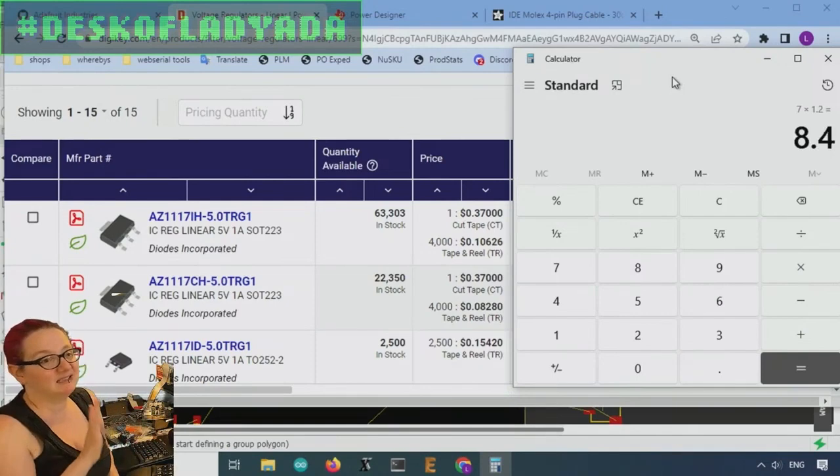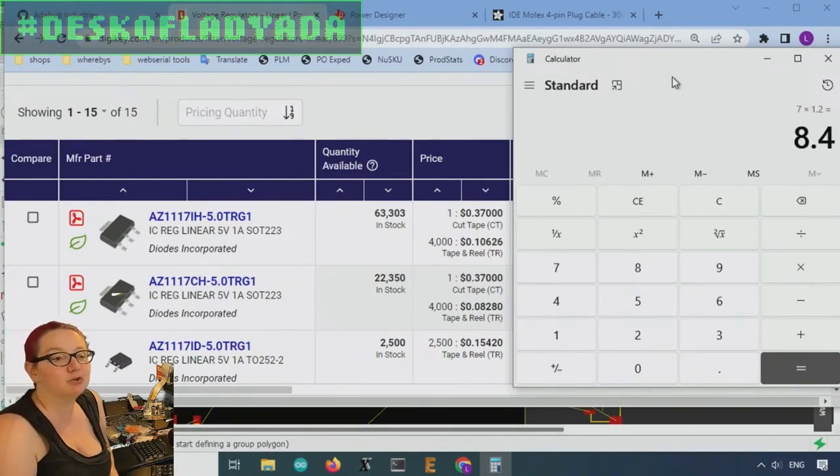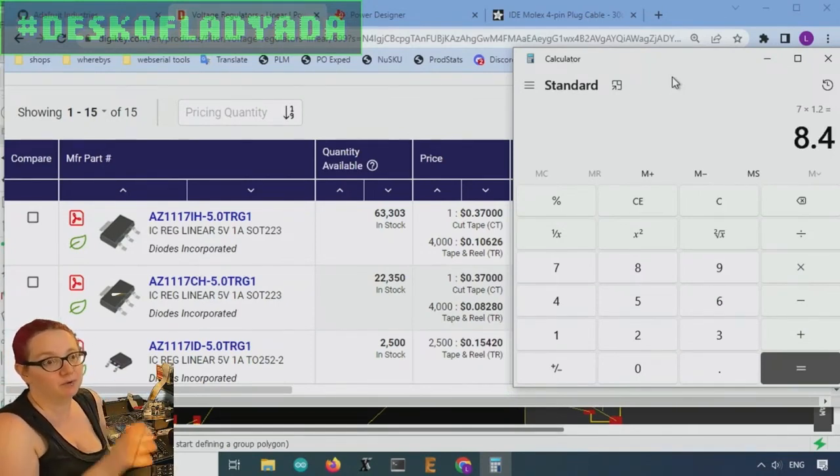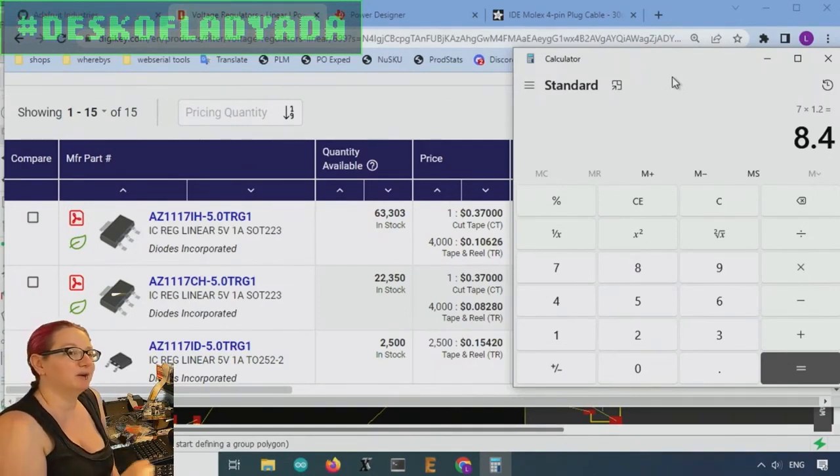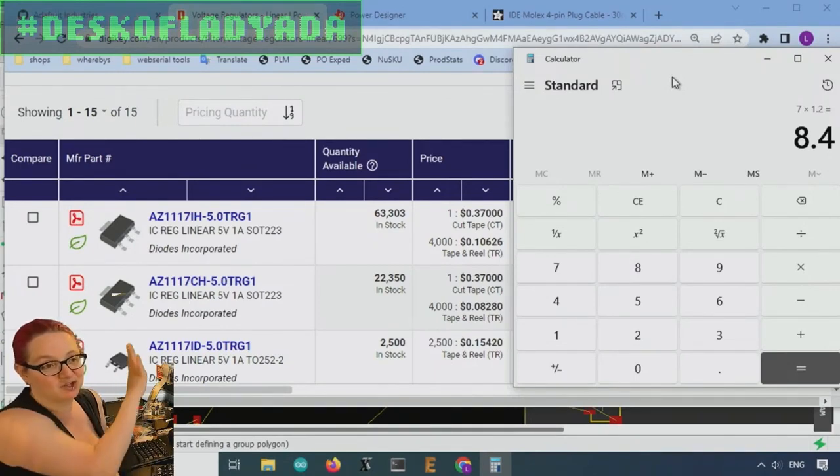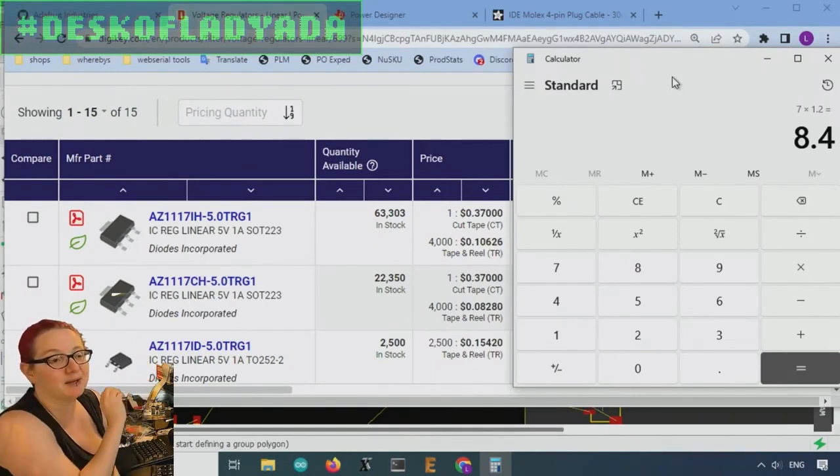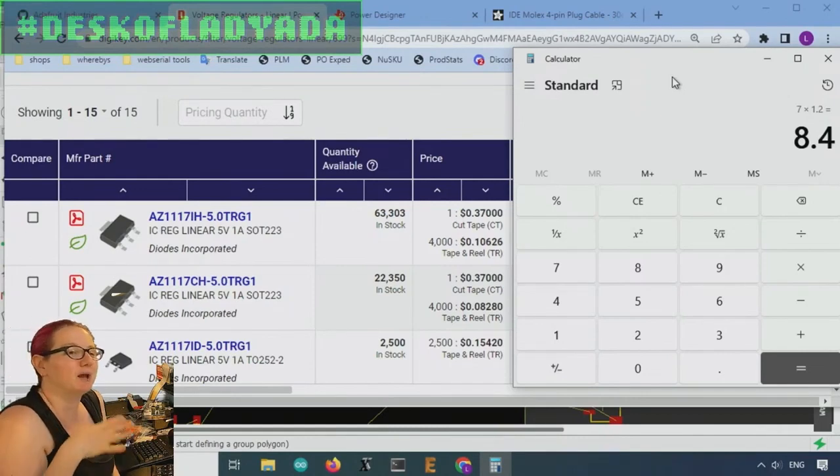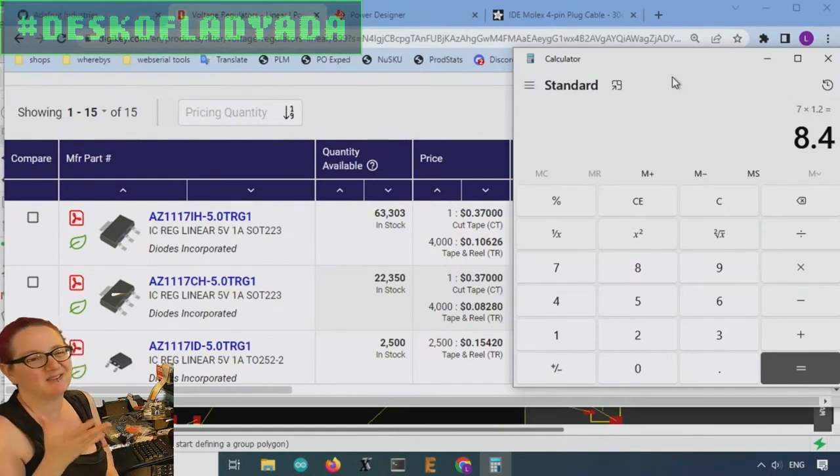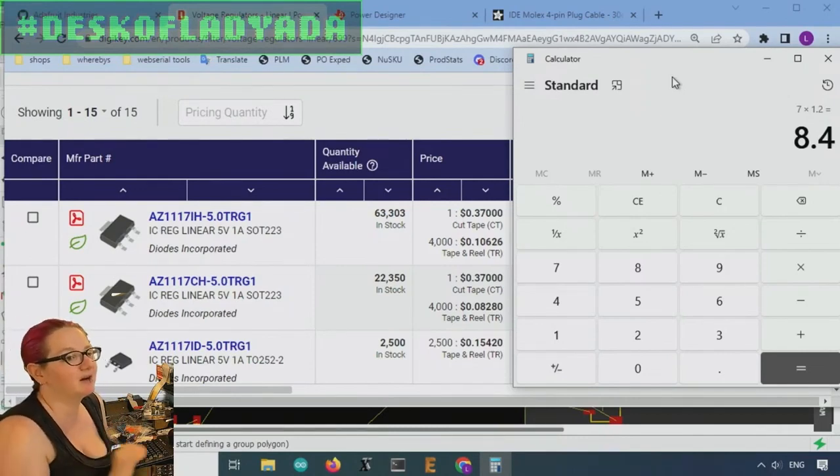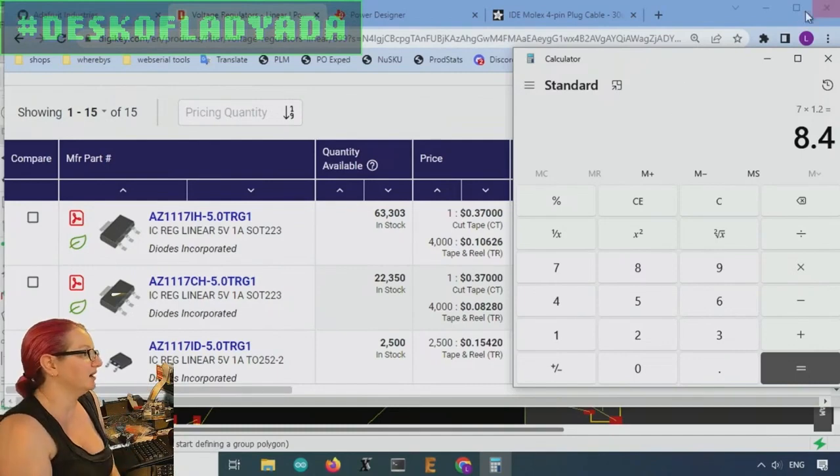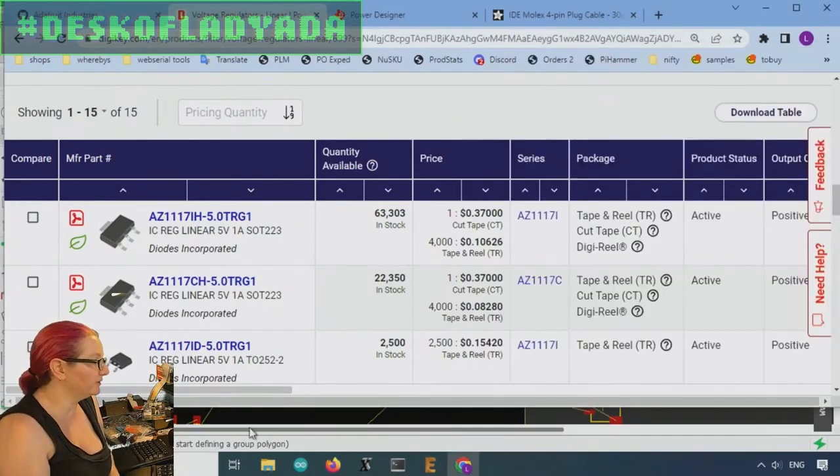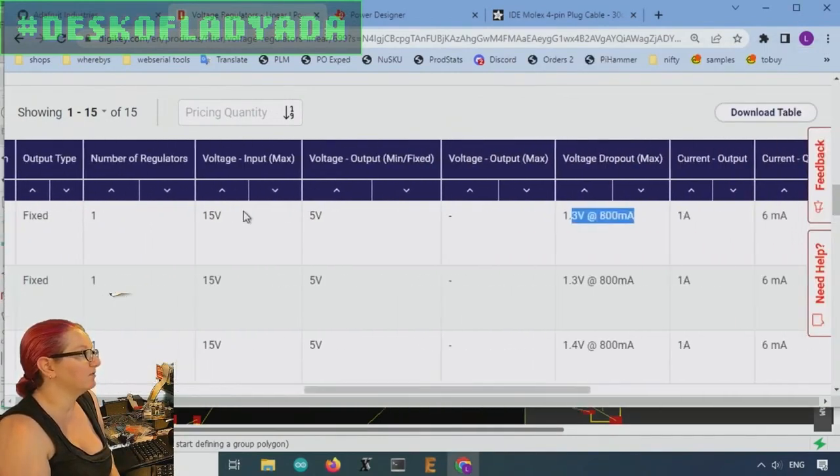You're not going to easily dissipate 8 watts from this little package. You could do it with a TO220 with a really big-ass heat sink. But you're definitely not going to be, this chip is not going to be happy. It'll give you 5 volts, 1 amp, maybe from 7 to 9 volts, but not from 12.